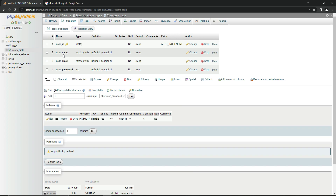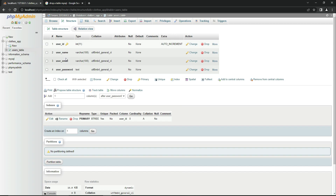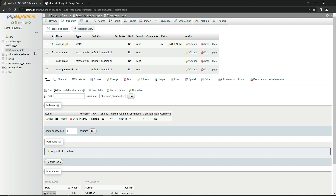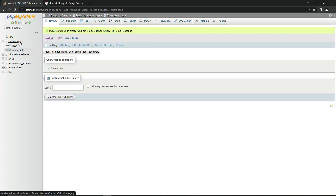Now you can understand: on the signup page we will take three inputs — the username, the user's email, and their password — and save them to this users table when the user clicks the Sign Up button. Alongside those three fields, a unique ID will automatically be assigned to each new user. This is how we create a table inside a MySQL database.